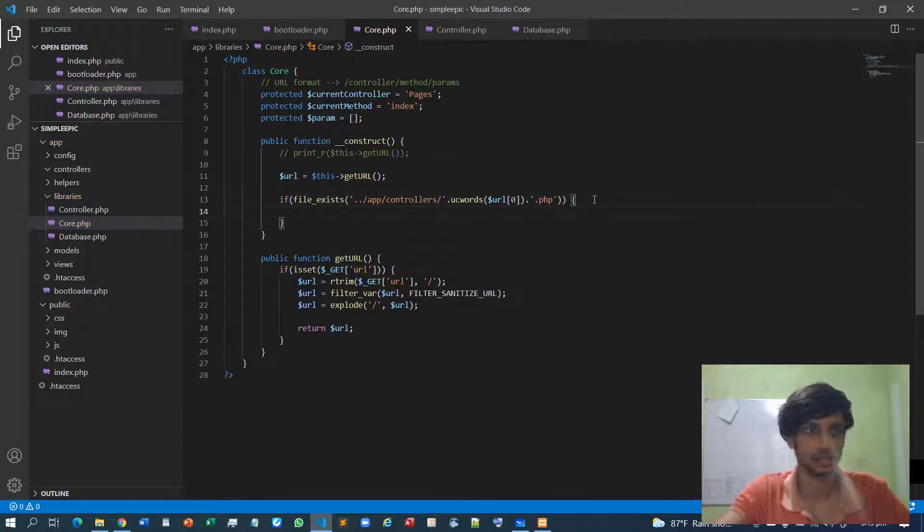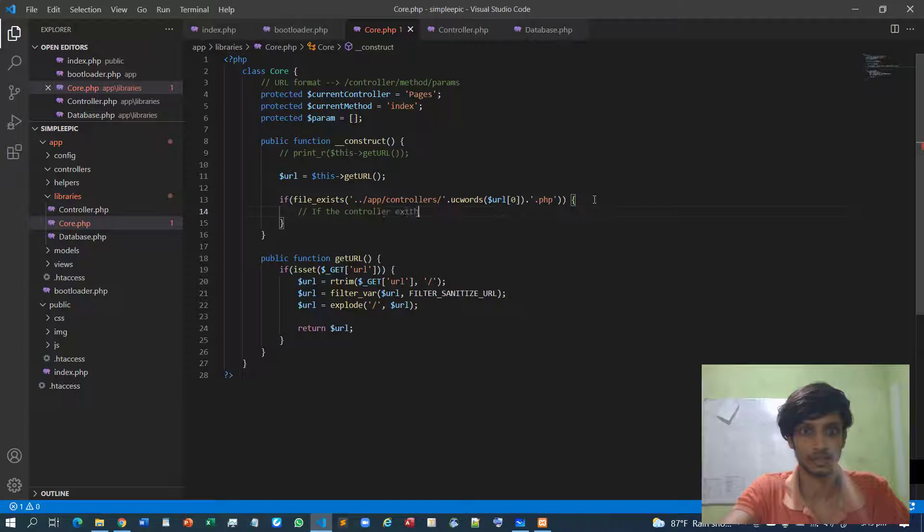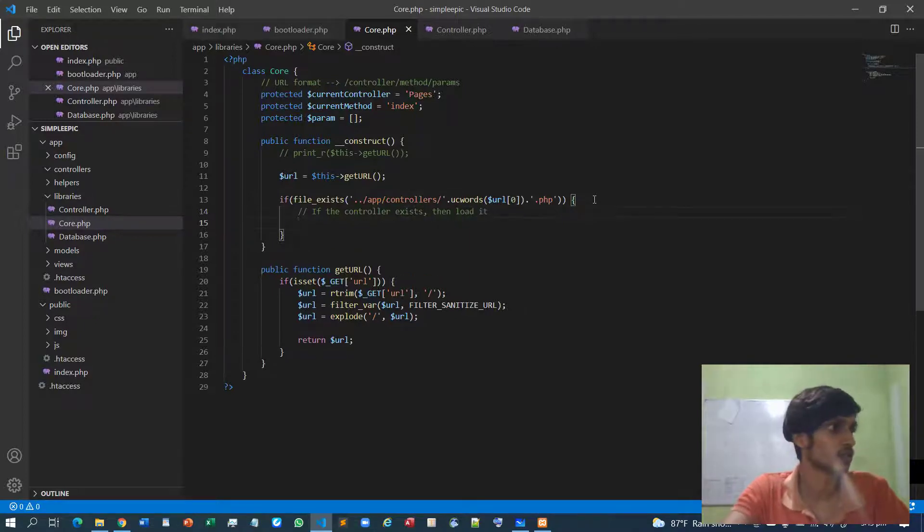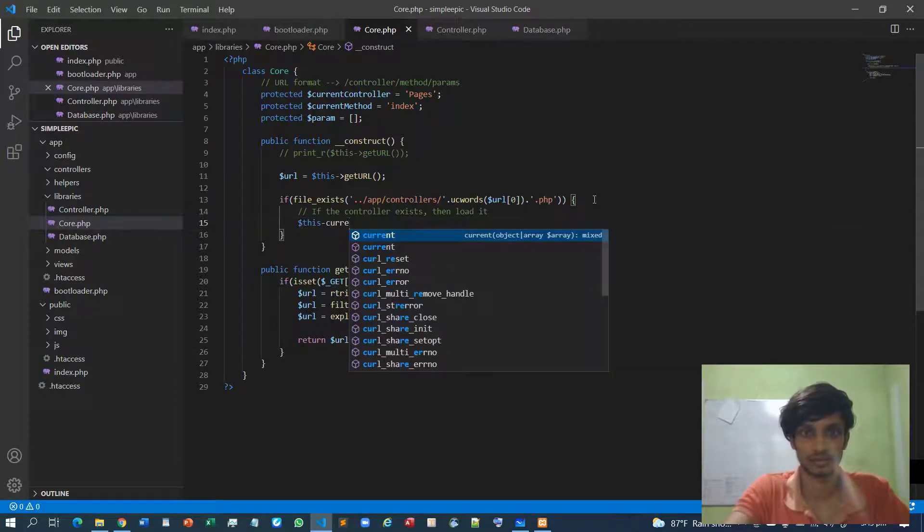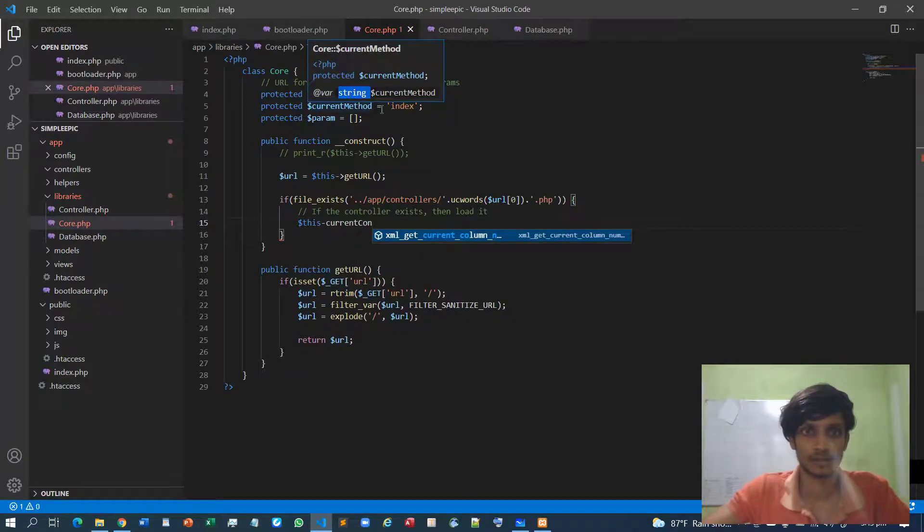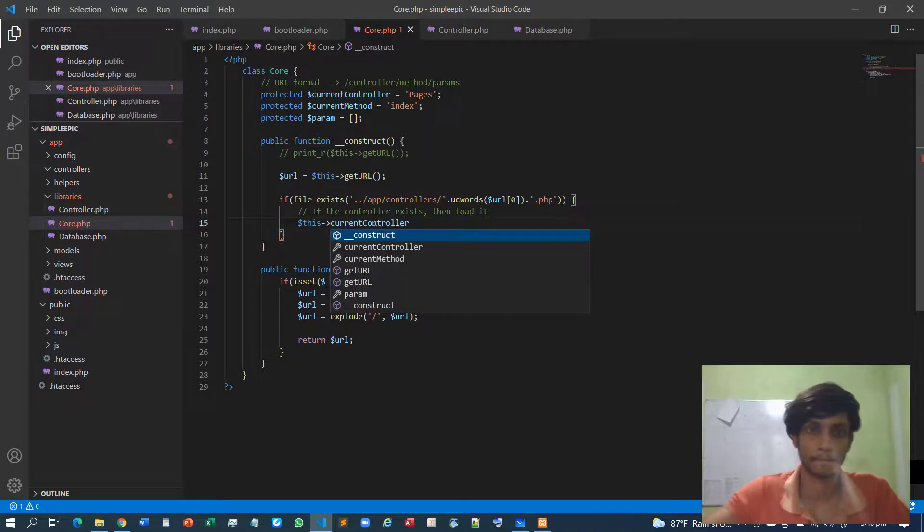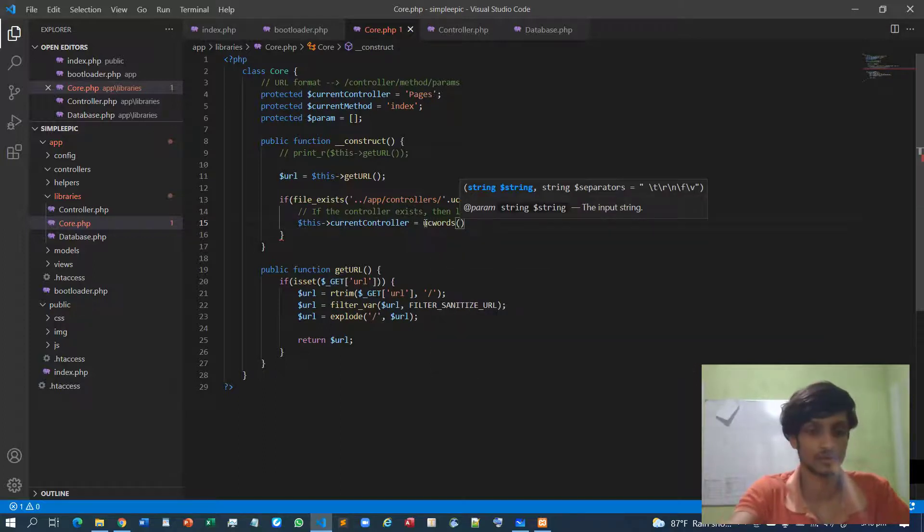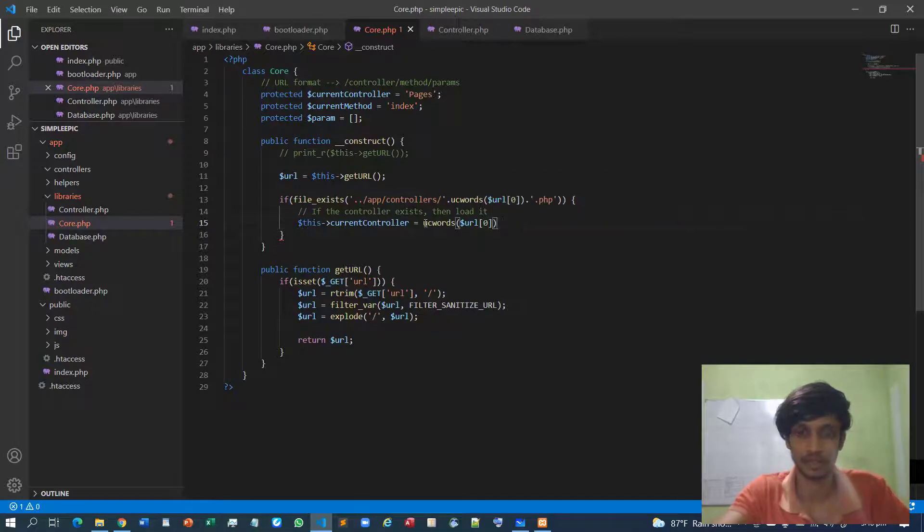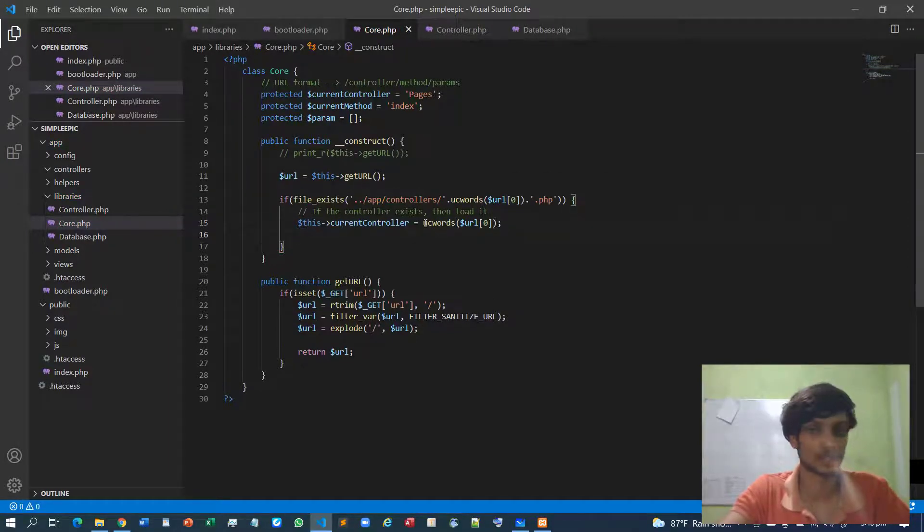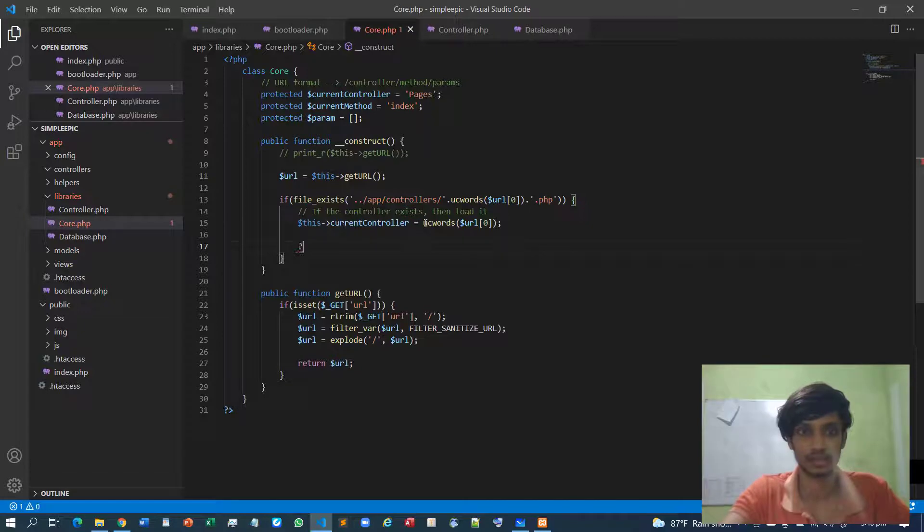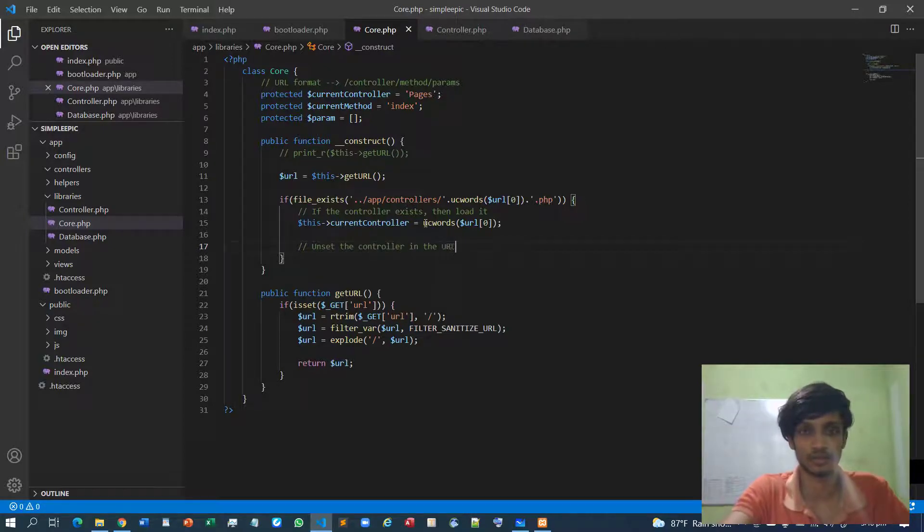Then if the file exists, or if the controller exists, then load it. So I will load it as the current controller. UC words URL zero because that's the current controller. Then after loading the current controller I can simply unset that controller from the URL.